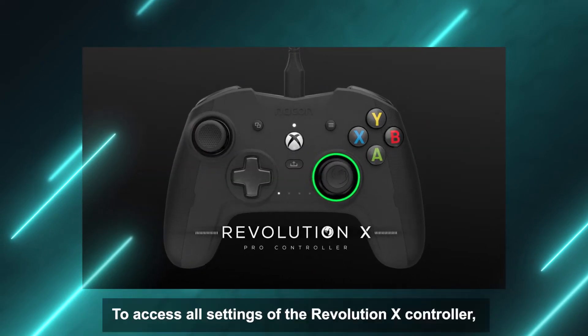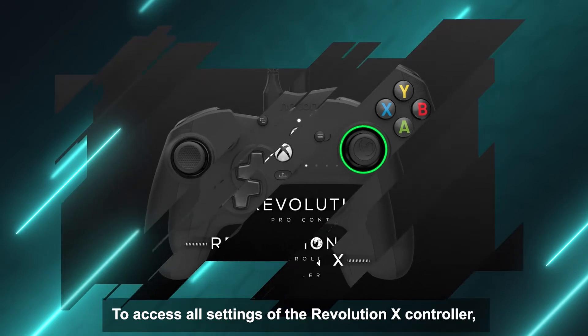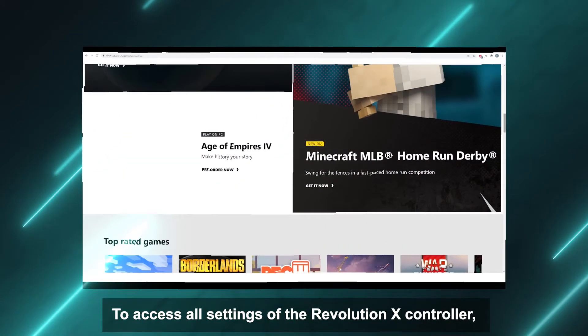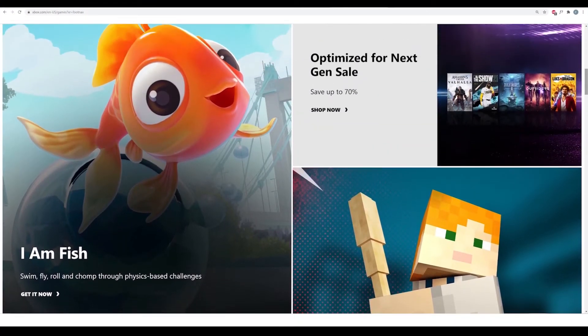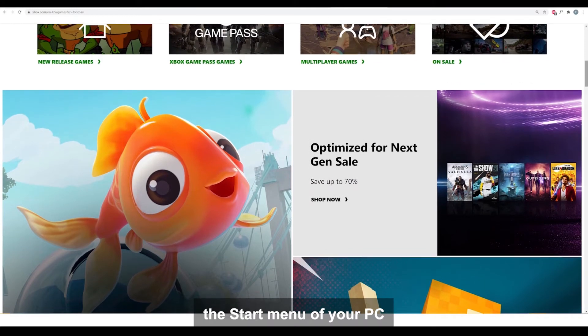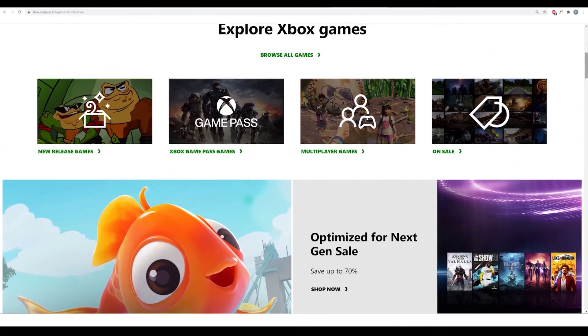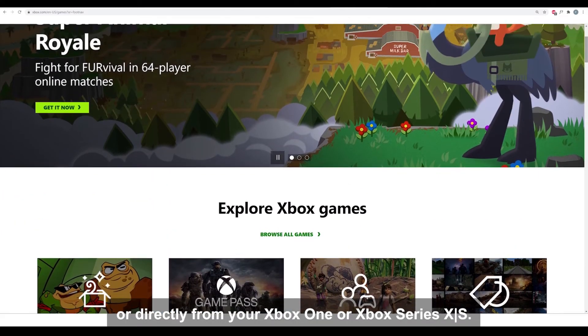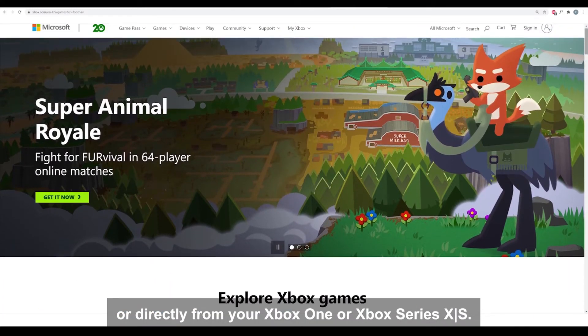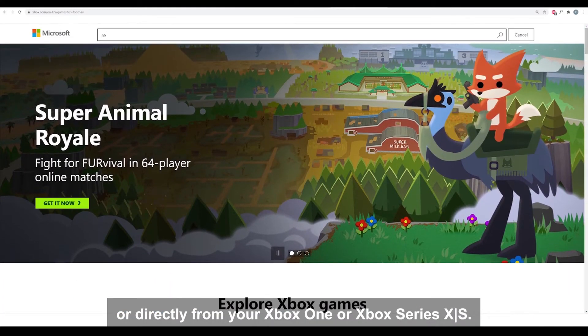To access all settings of the Revolution X controller, go to the Microsoft Store in your web browser, the start menu of your PC, or directly from your Xbox One or Xbox Series X/S.